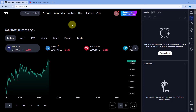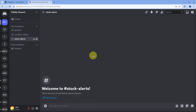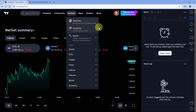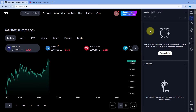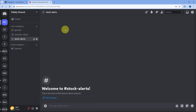This is my TradingView account. I want that whenever I get an alert message here, I want to share that same message on my Discord channel as well. Let's say I have a huge community on Discord on which I want to constantly send stock alerts from my TradingView account. To do this, we have to connect our TradingView account with Discord using an automation platform called Pabbly Connect.